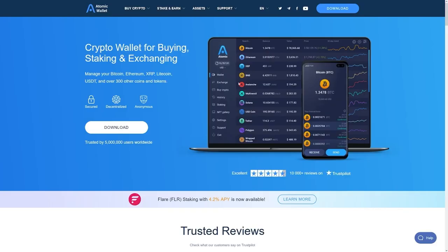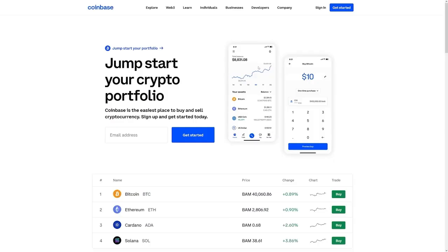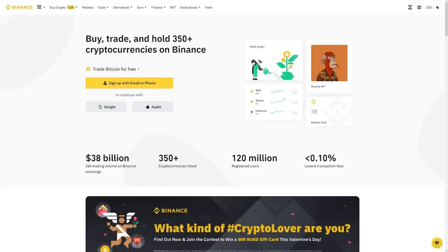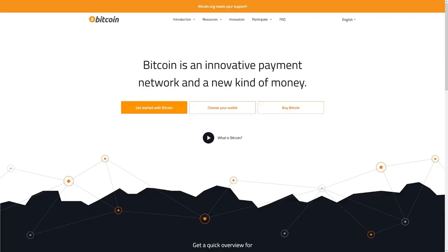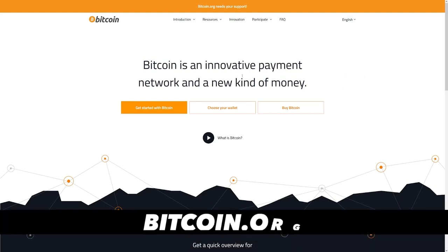Alternatively, there's this Atomic wallet, or you can just use Coinbase.com or maybe even Binance.com. But if you are unsure, if you are a beginner, there's this website which is called Bitcoin.org.